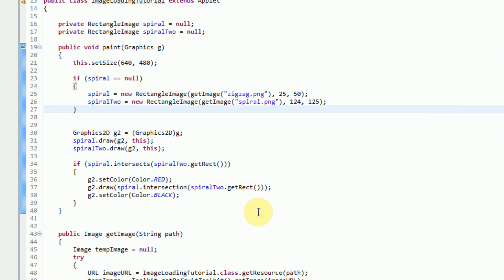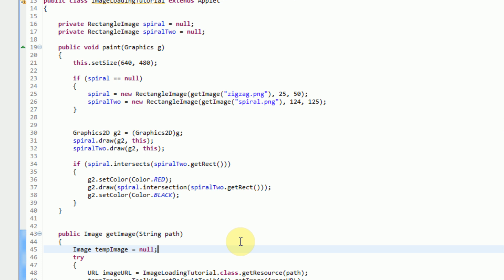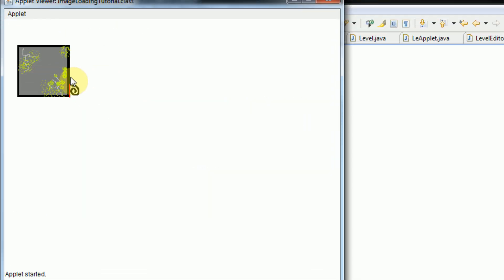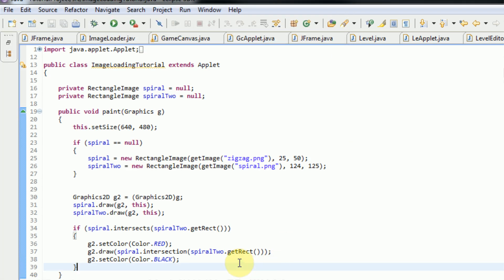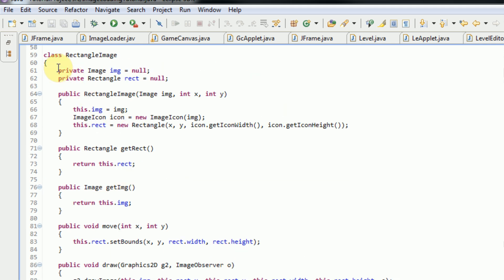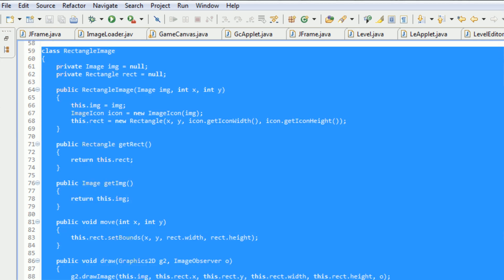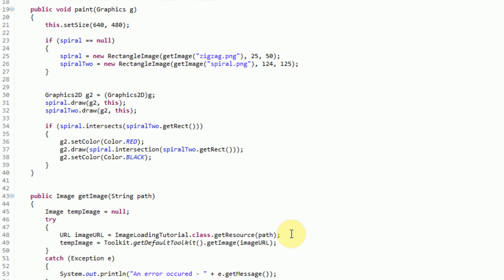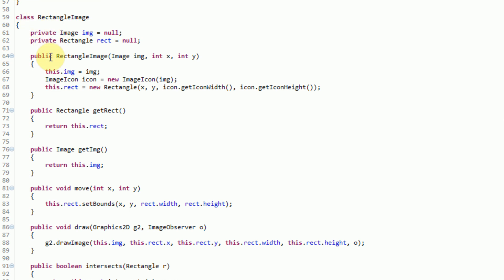So now that we know the concept behind rotating an image, let's go ahead and open our image loading tutorial class that I've been working on for the past three videos. In this class currently, we have an image — our wall — and a spiral image, and we highlight the collision area. If this interests you, please consult Java tutorial number 27, which talks about image collisions. In order to work with image collisions, we altered the image class into a rectangle image class, which contains an image and a rectangle.